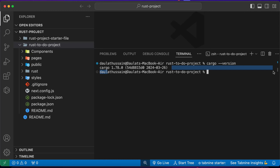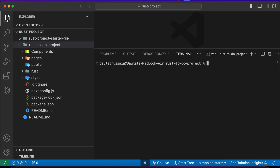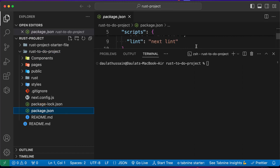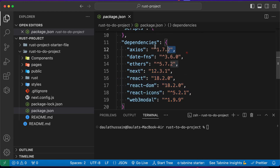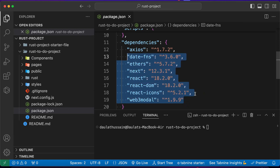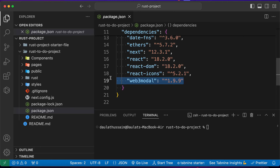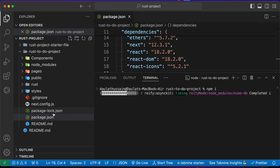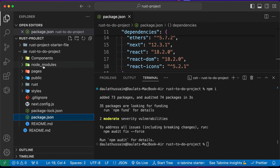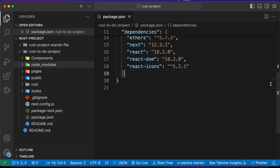Now we have to install all the frontend packages. We're using Next.js and Axios for interacting with our backend server, along with React Icons. You can ignore or remove the web3 model package since we're not using it. Run 'npm install' and this will install all the packages into your node_modules folder.